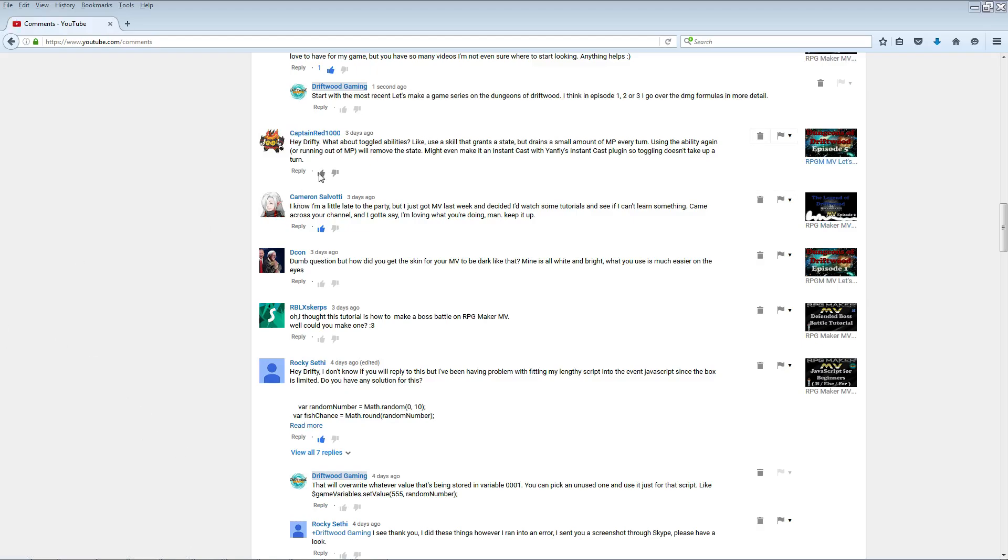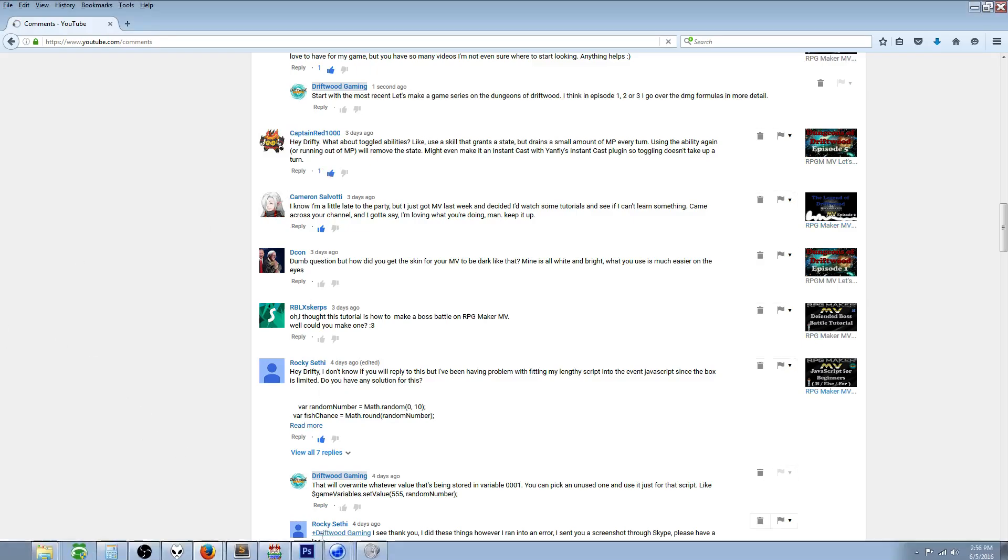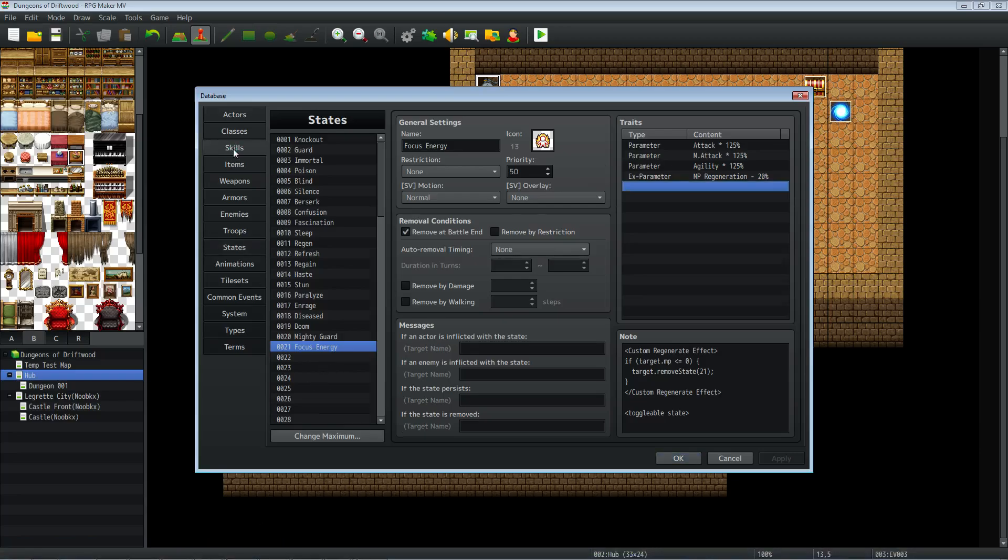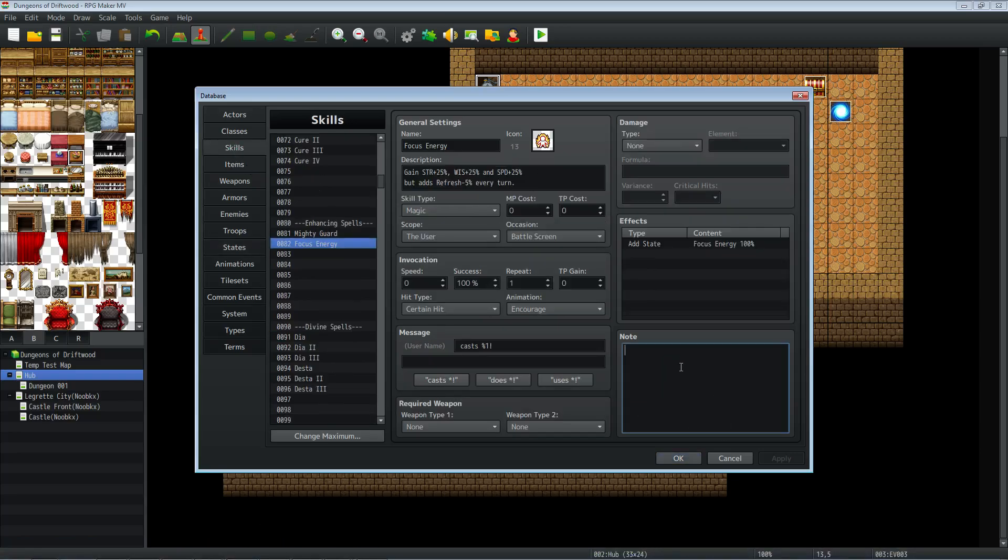So CaptainRed, excellent skill idea and let's go ahead and make that real quick. I'll put a link in the description to where you can get all the plugins. If you want to make it instant, you just give it that note tag right there in the skill.